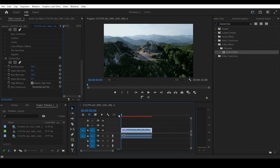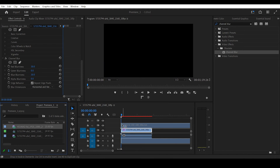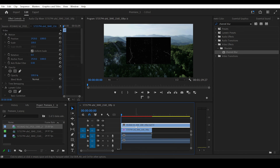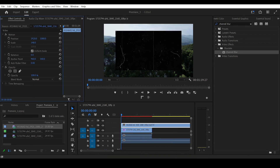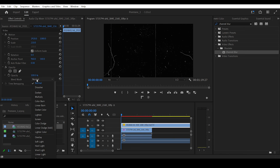Now drag and drop the VHS overlay above your video in the timeline — I put the link in the description. Highlight it and increase the scale to cover your video, then change the blending mode to Screen.